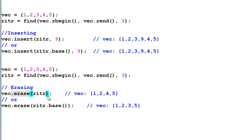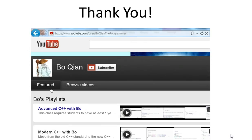If you want them not to be invalidated, you have to use a list or associative containers or unordered containers. That's all for today.